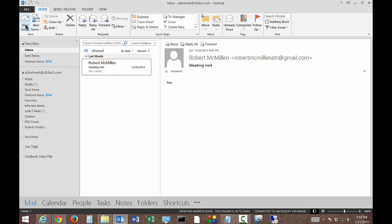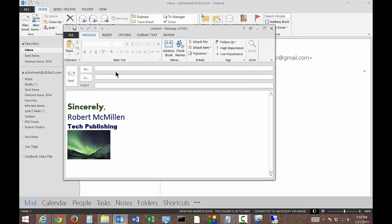And then we click on New Mail and we type in an email address.